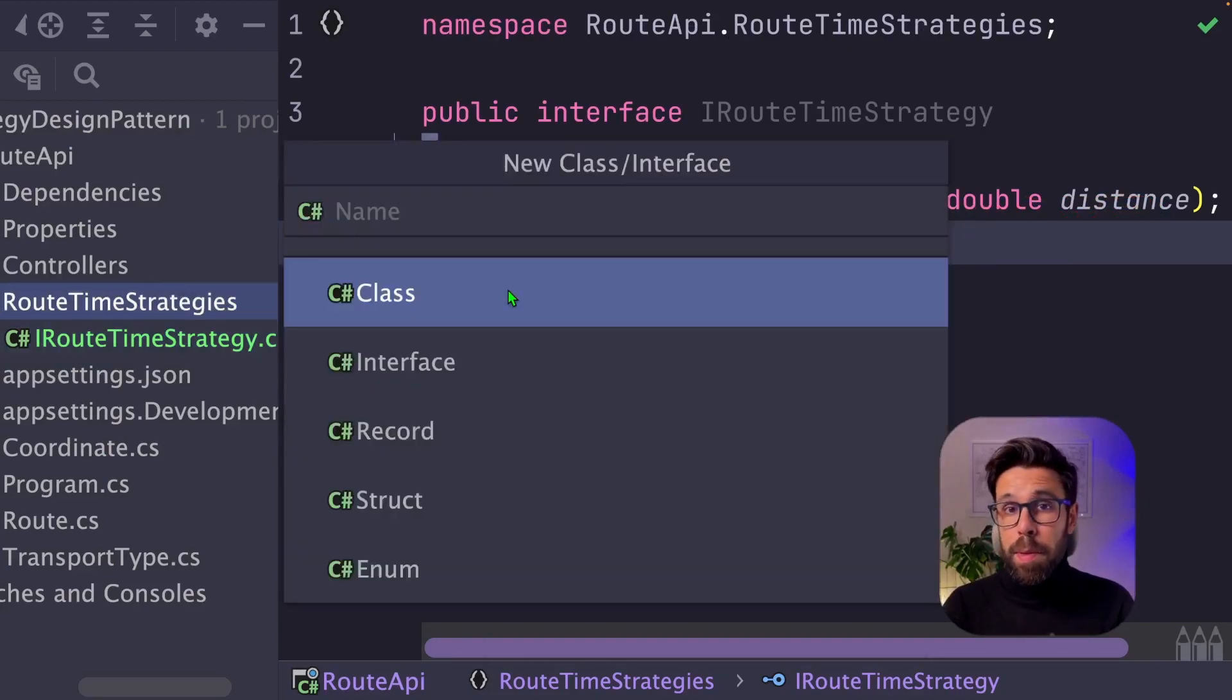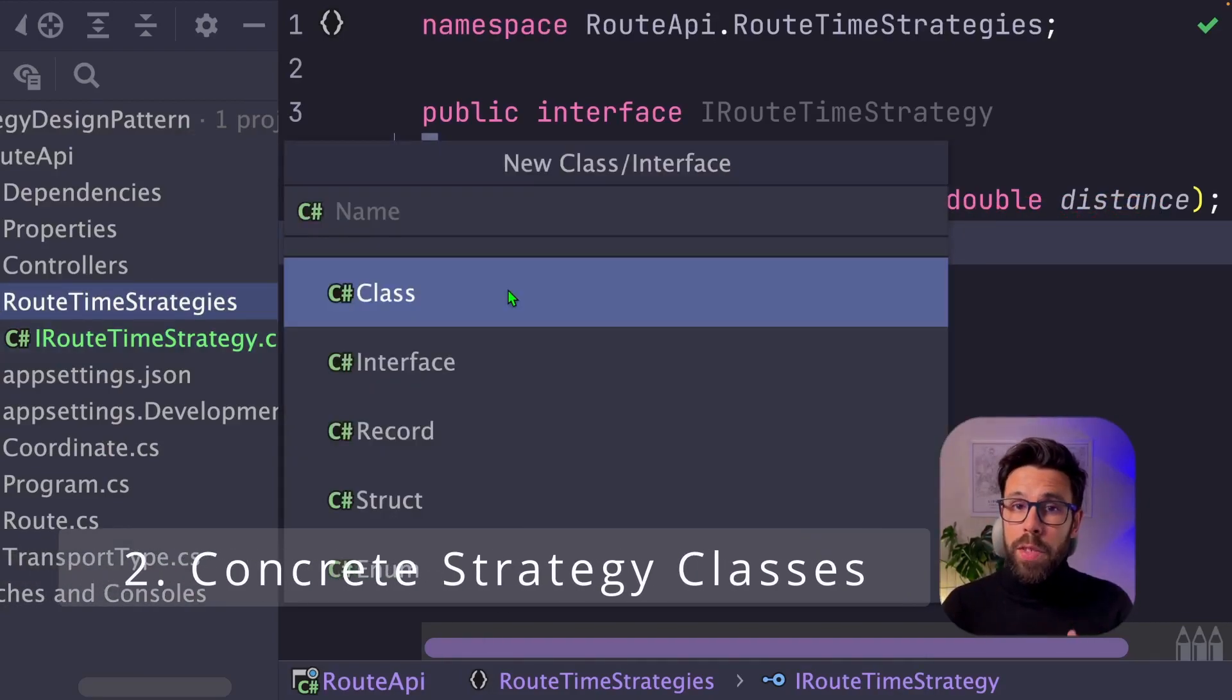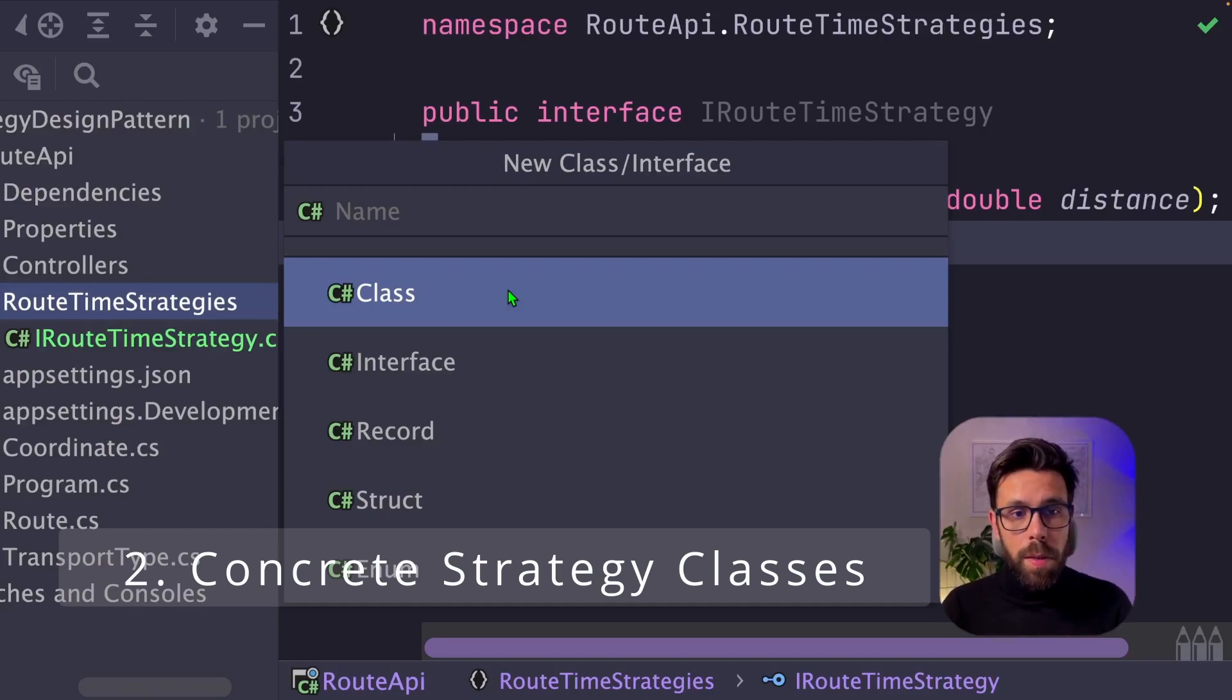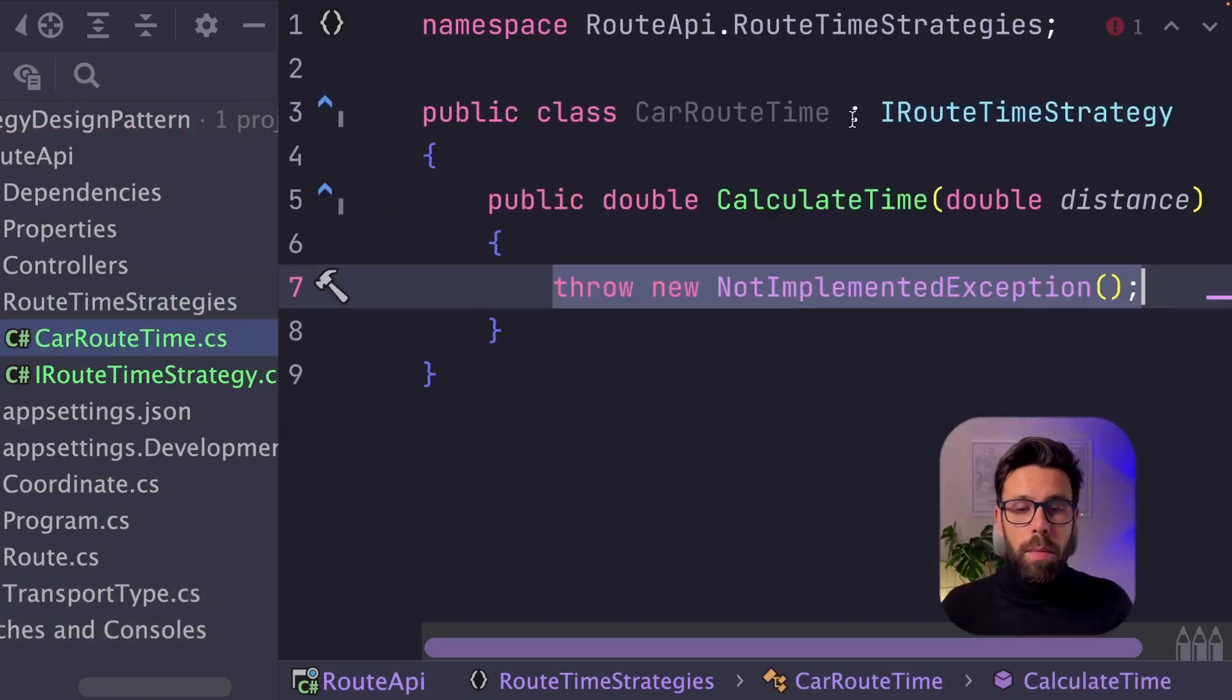The next step is implementing each strategy on its own class. So let's create one for the car. CarRootTime. Implement the interface.